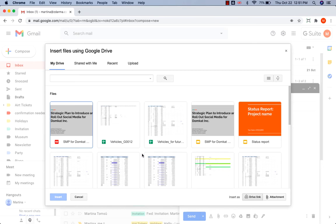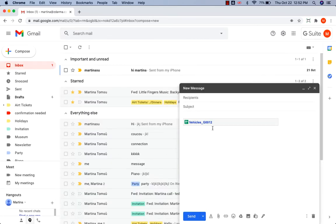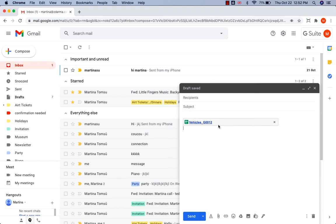Click on the file you want to share. Drive link. Insert. You see that the link has been inserted.